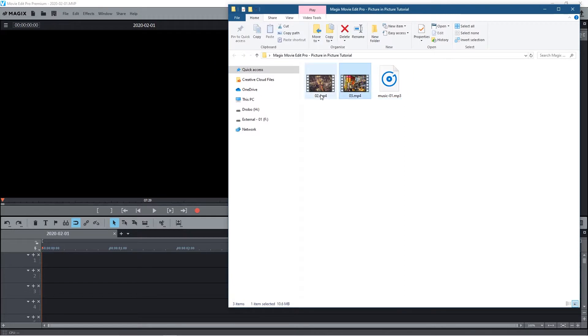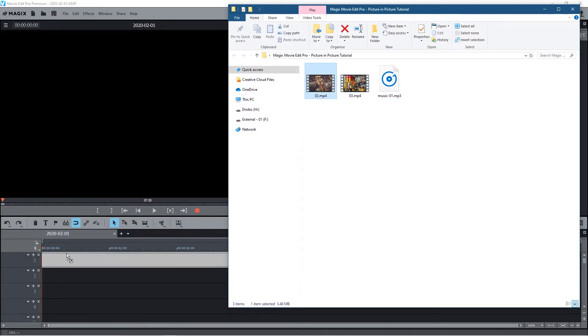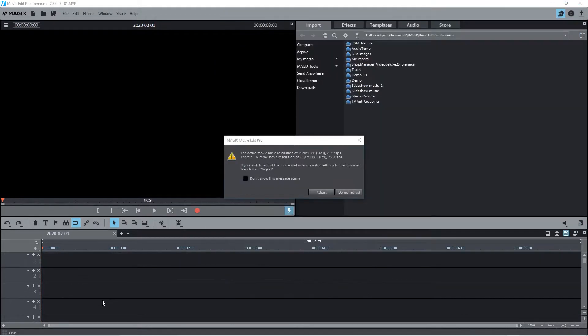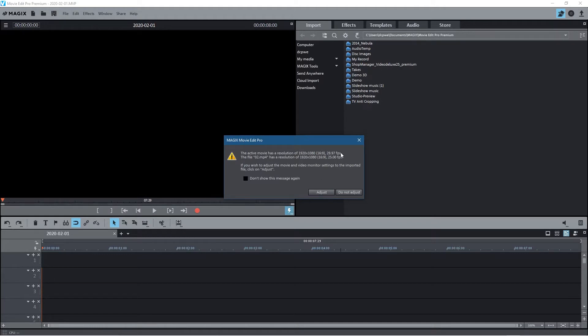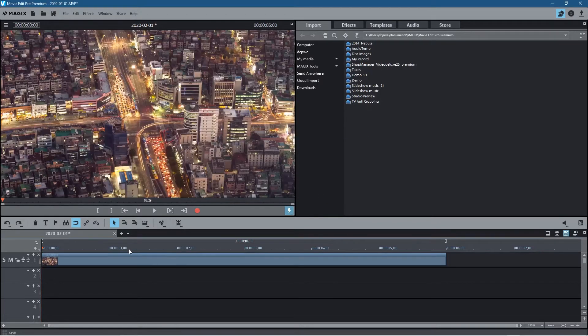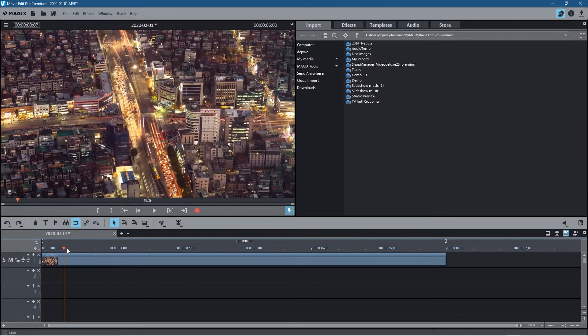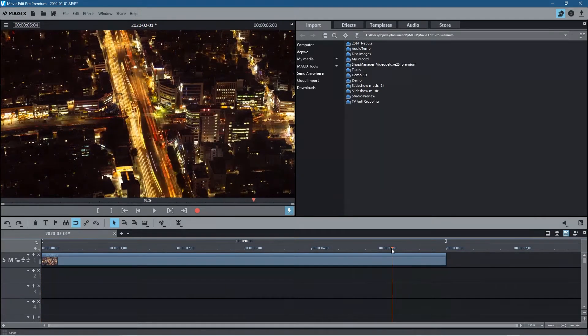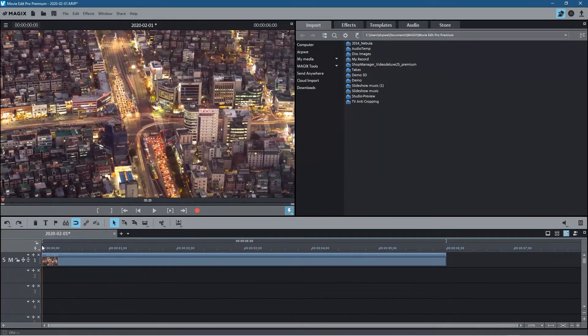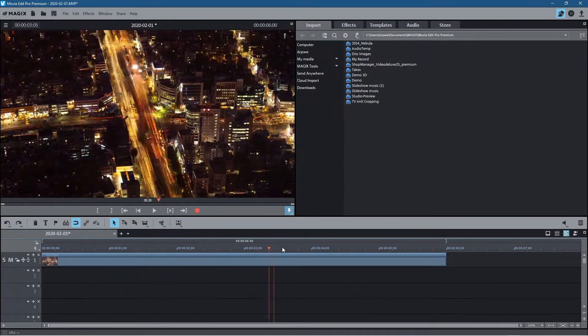So we've got a blank project here. I'm going to go to this folder on my desktop and I'm going to drag and drop this video into the timeline. Magix is going to say that it needs to change the frame rate - we set it at 29 but the video is running at 25, so we just click adjust.